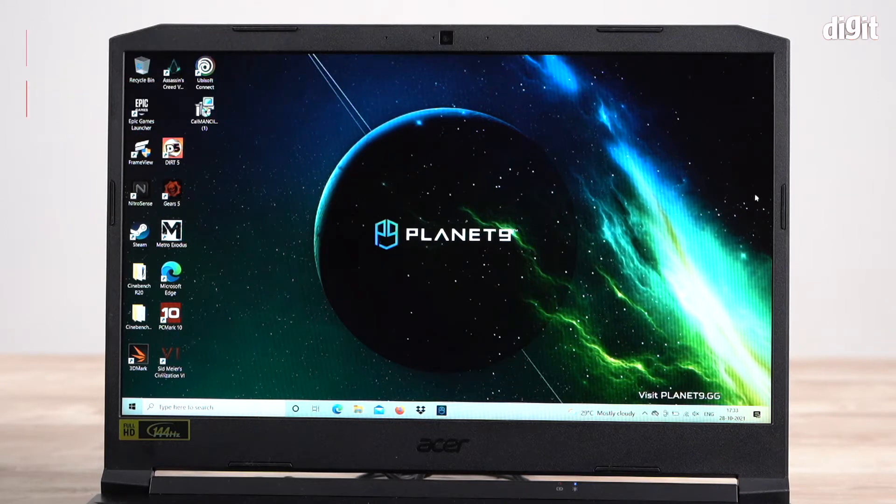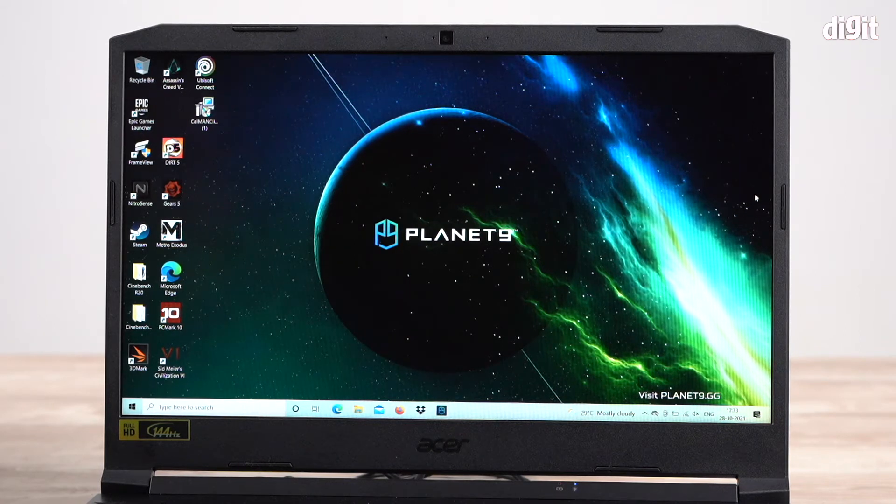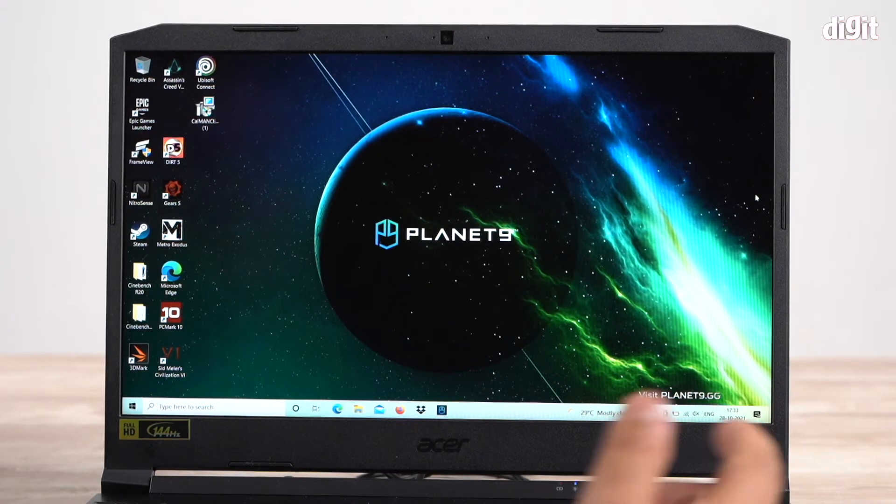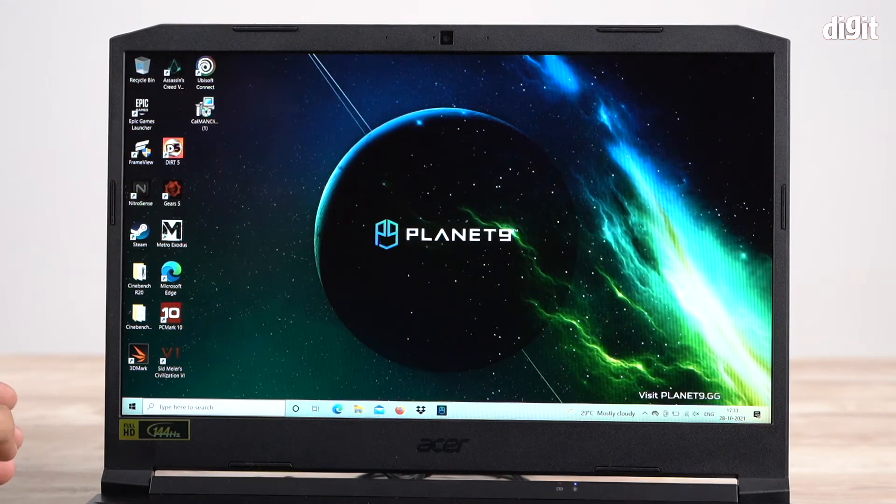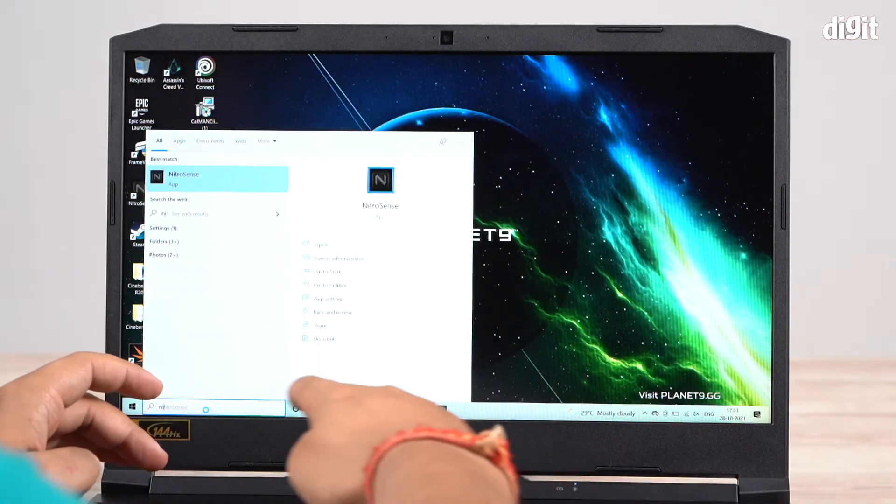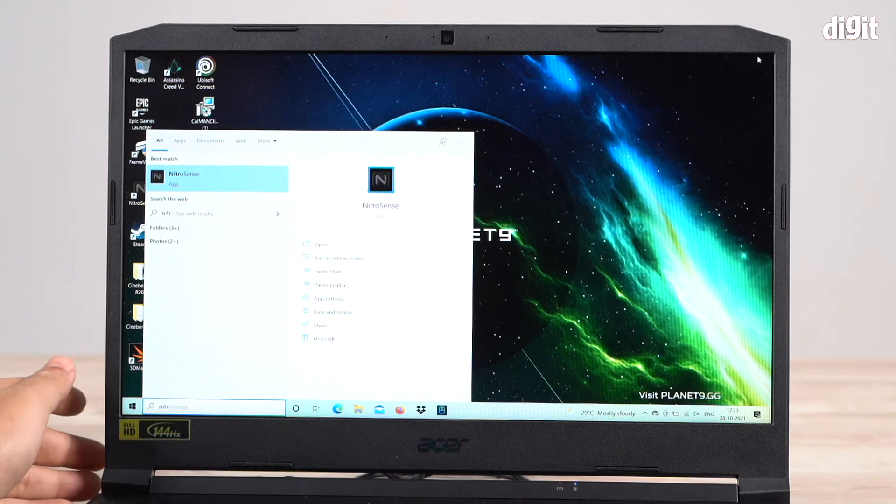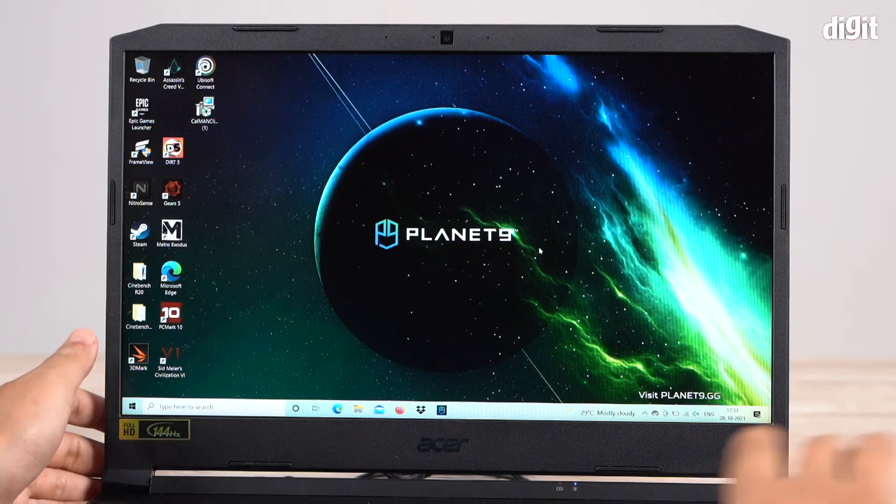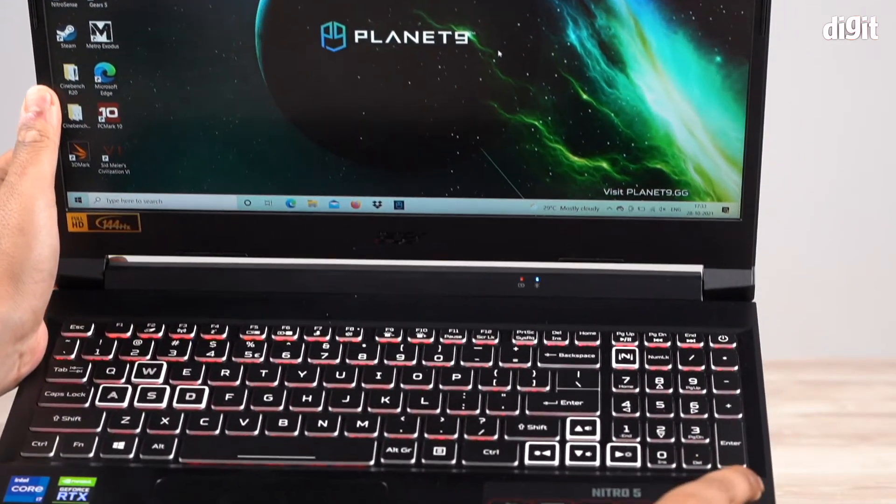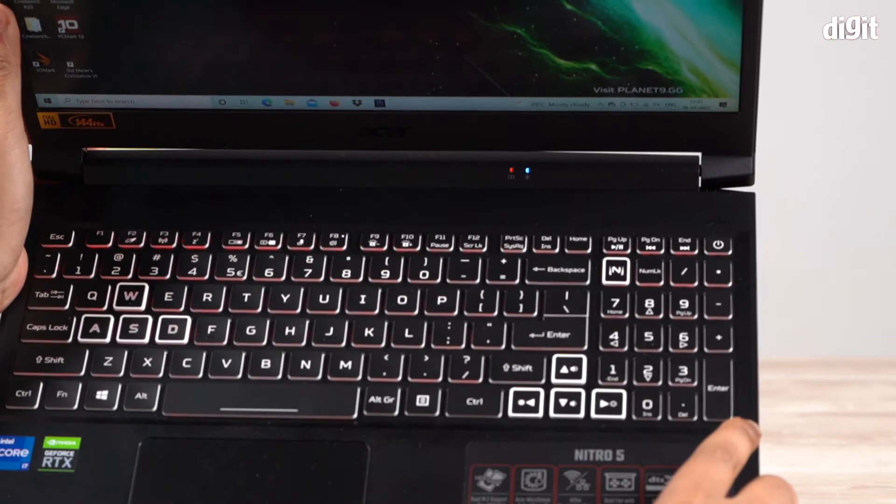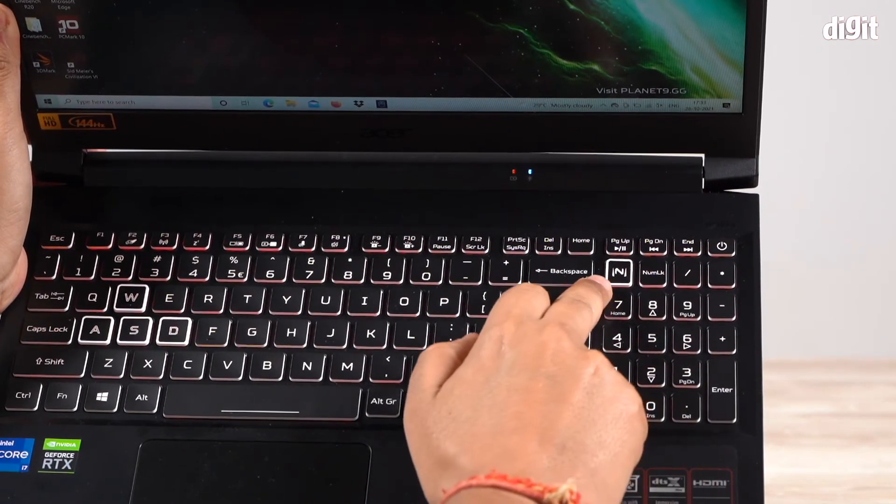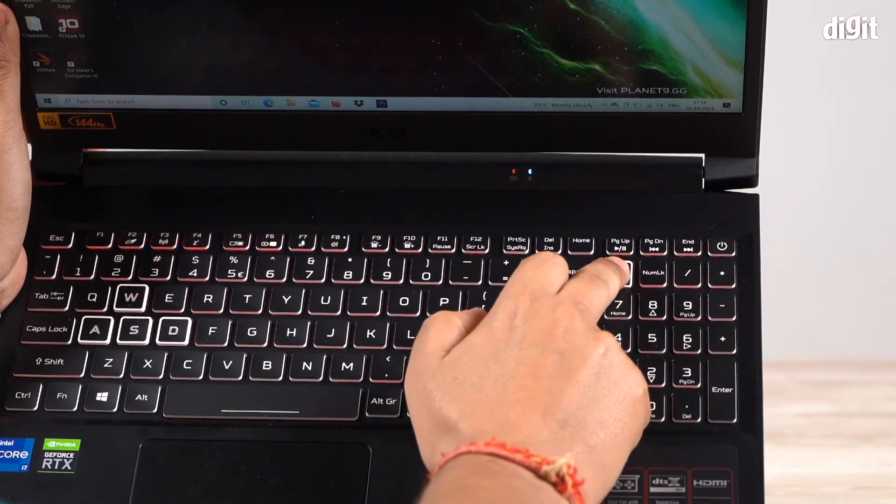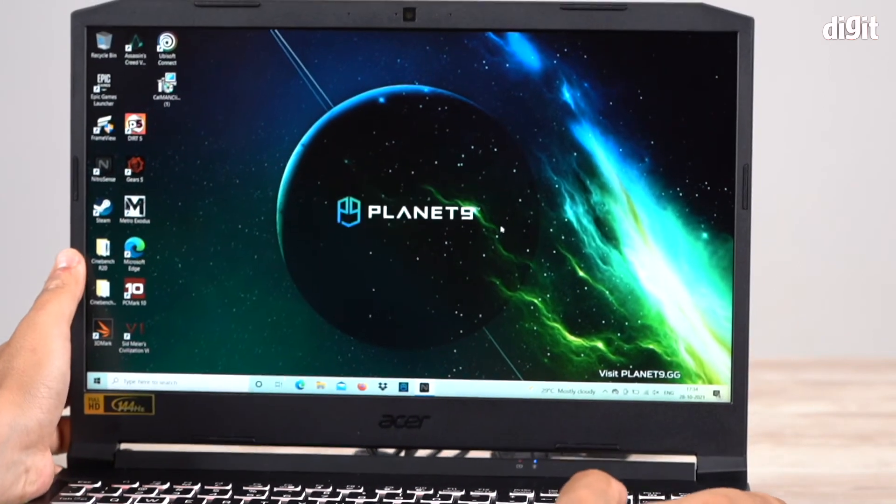If you want to customize the performance of this laptop, you have to open an app called NitroSense. One way you can do that is to type NitroSense down here and it shows up. The other thing you can do is on the keyboard itself, there's an N button right here. If you click this button, it launches the app directly.